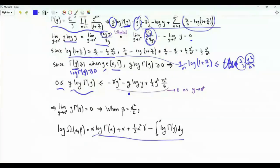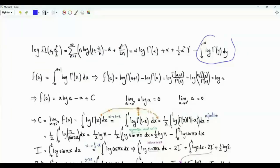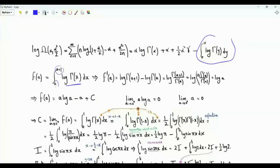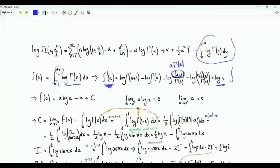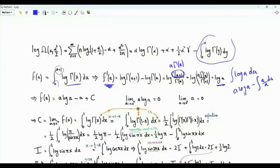So log Ω(α, β) with β = α²/2 equals the expression derived. We now need to tackle the integral ∫₀^α log Γ(y) dy. Define f(a) = ∫ₐ^{a+1} log Γ(x) dx. Differentiating with respect to a gives log Γ(a+1) − log Γ(a) = log[a·Γ(a)/Γ(a)] = log a. The antiderivative of log a is a·log a − a + C.